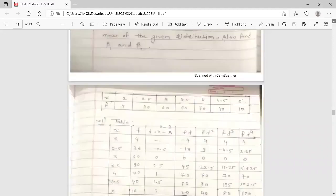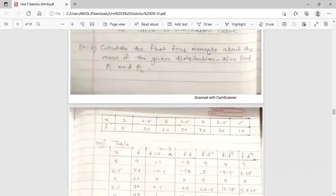Our aim is to calculate the first four moments about the mean. To find the moments about the mean, we first have to find the moments about an arbitrary mean — that is, the raw moments. Then, using the relation between central moments and raw moments, we can calculate the first four moments about the mean. So our first aim is to calculate the raw moments using the frequency distribution.